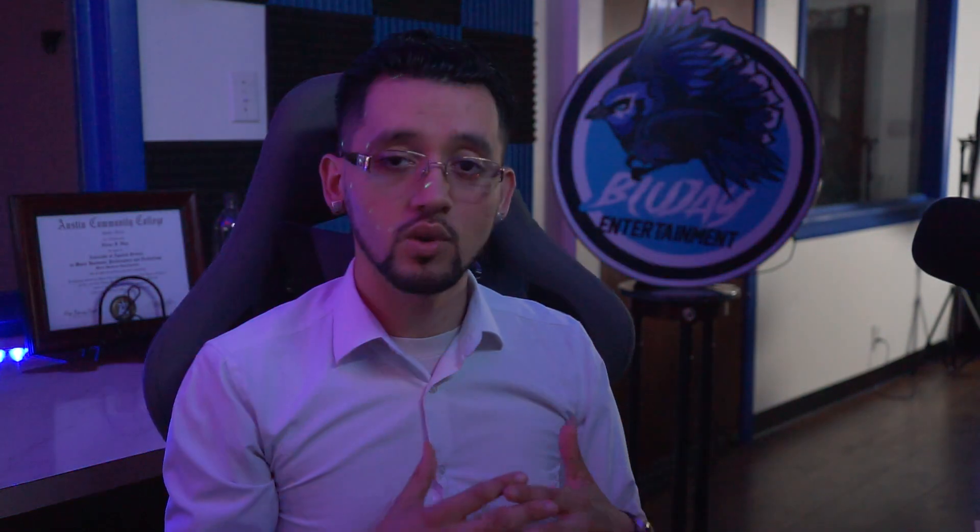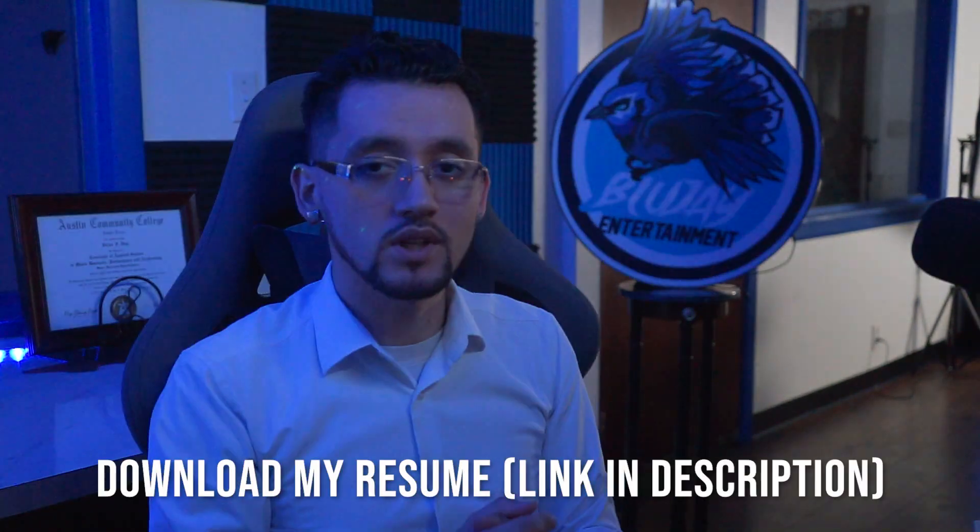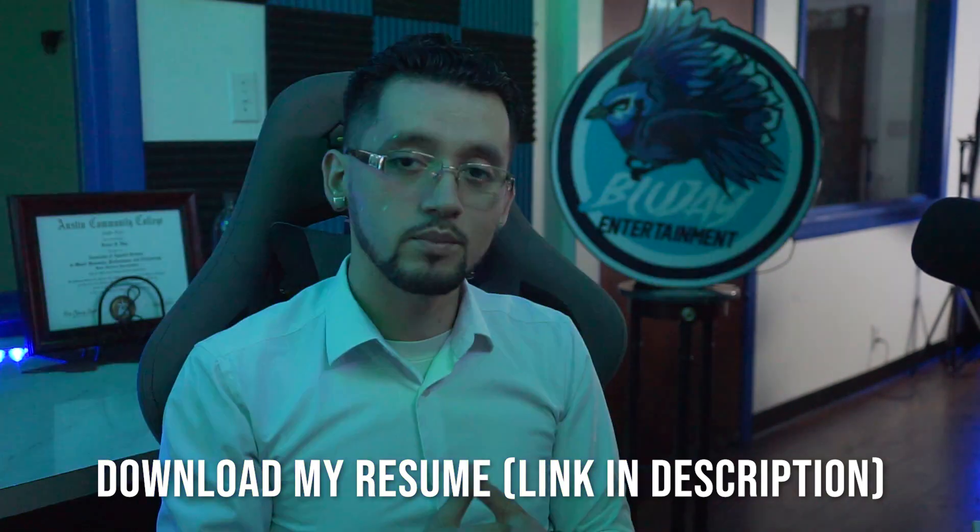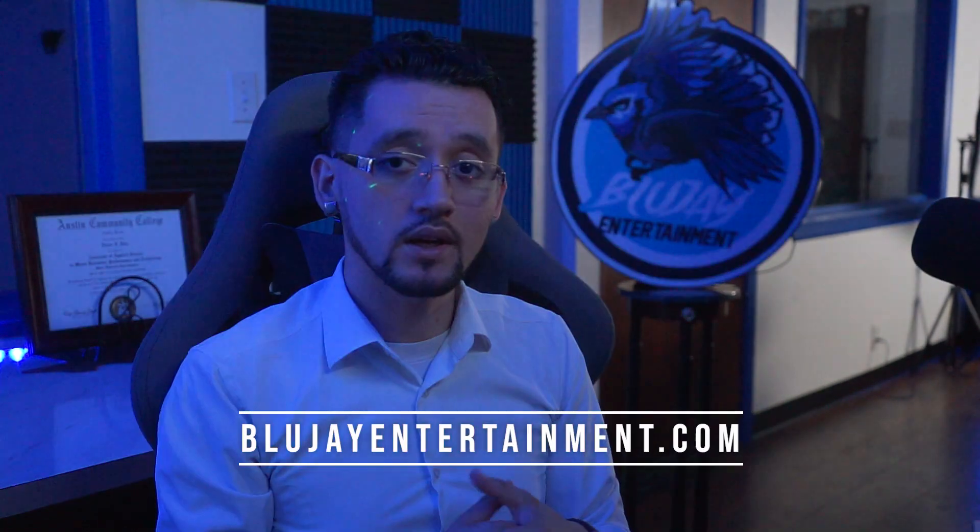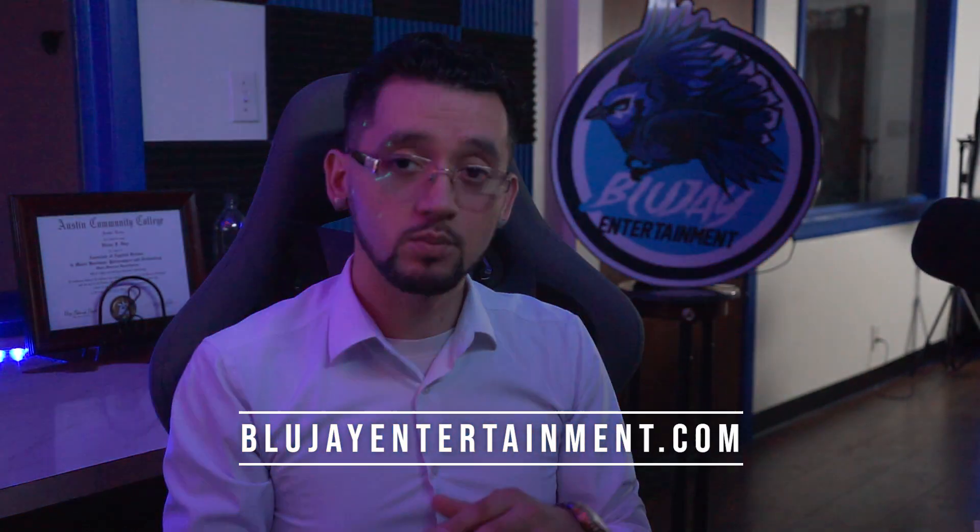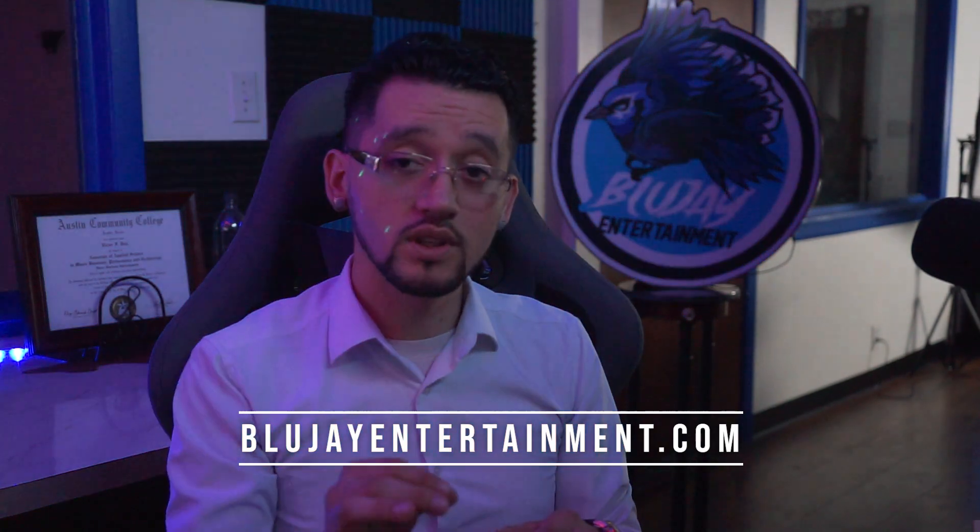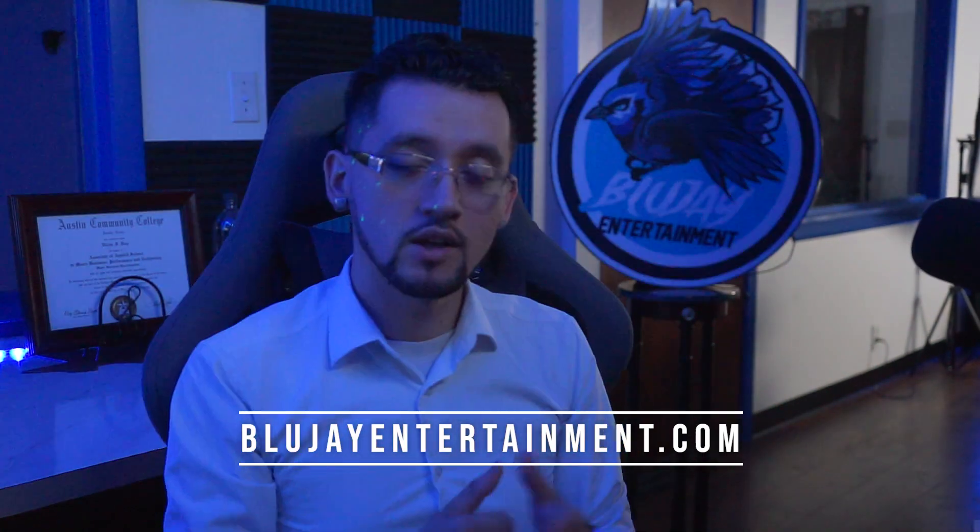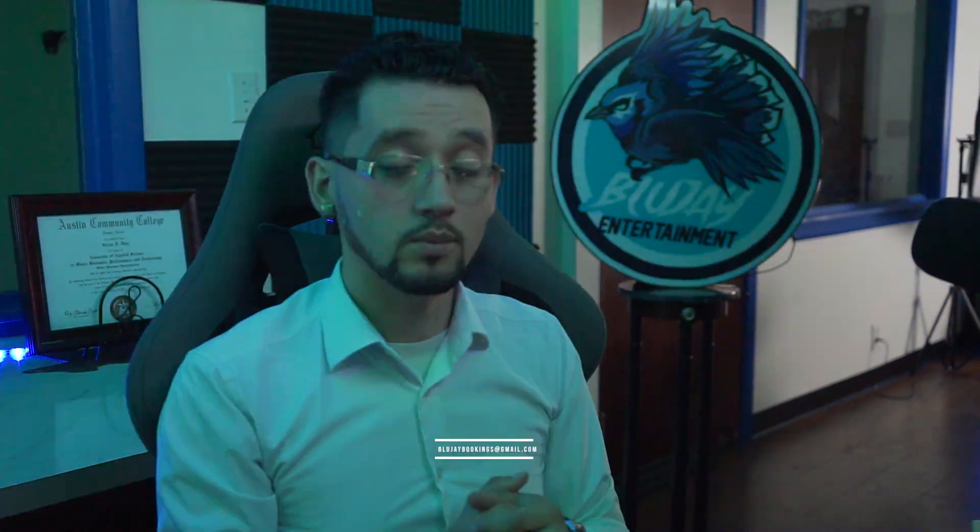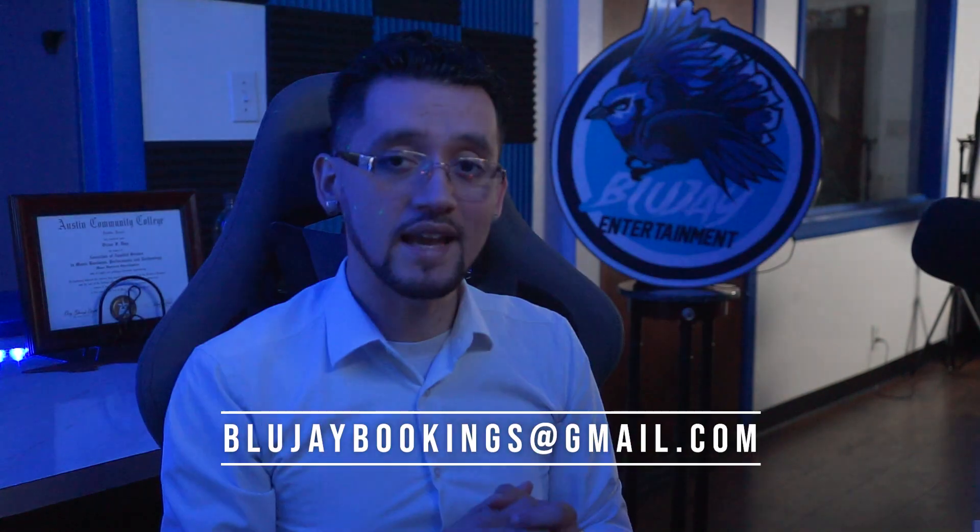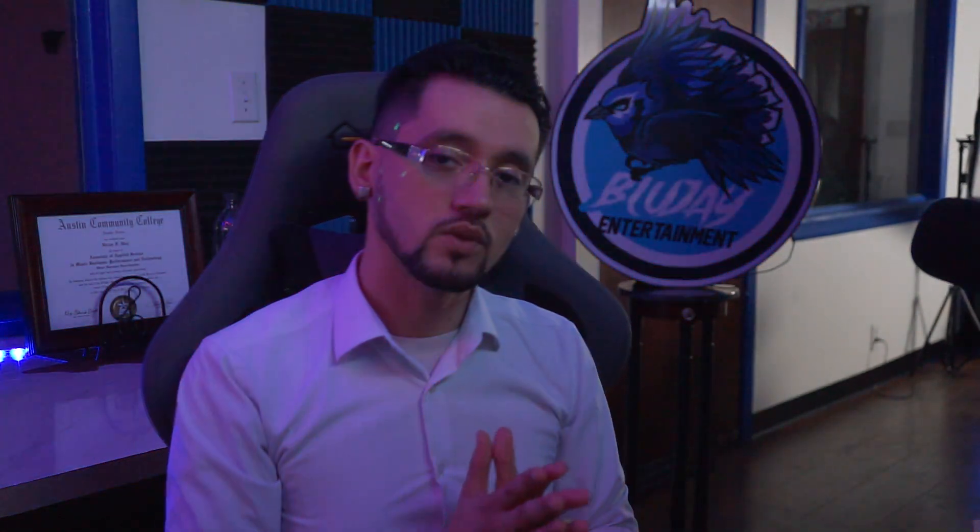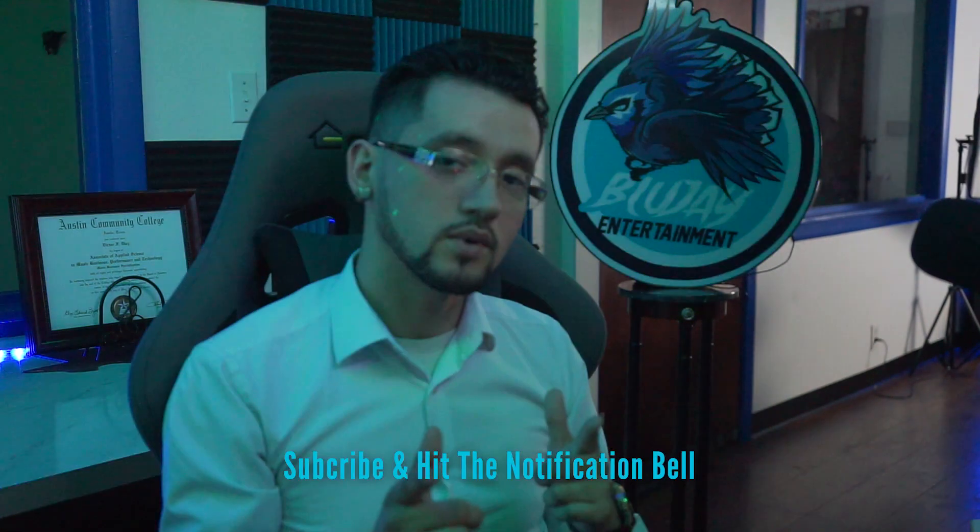And as always, thank y'all so much for the support. If you have any other questions or anywhere else that I can help you out, please leave a comment below. If you want more of a one-on-one, I do consultations for a fee. You can contact me through BluejayEntertainment.com - that's Blue J, Blue without the E, it's a common mistake - or you can email me directly: BlueJBookings@gmail.com. Yeah, and as always, thank you so much for watching. Subscribe, hit the notification bell. Later!